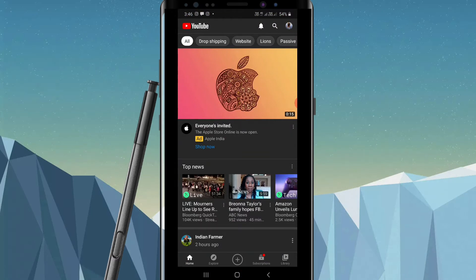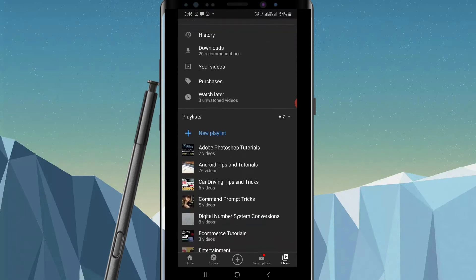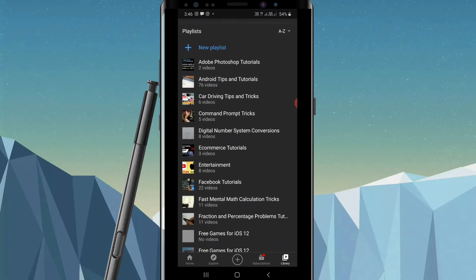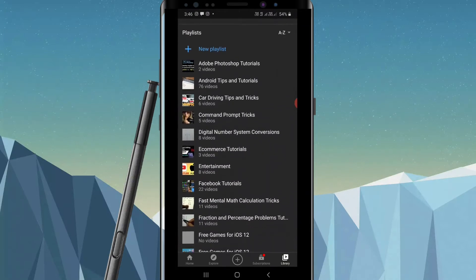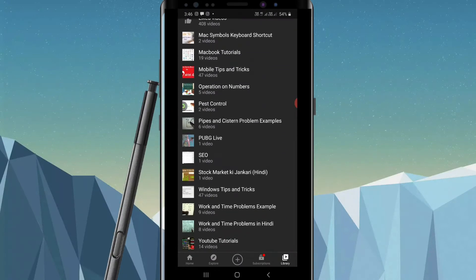on the Library option that you see at the bottom. Click on it and you will come to this page. Now at the bottom you can see all the playlists that I have in my